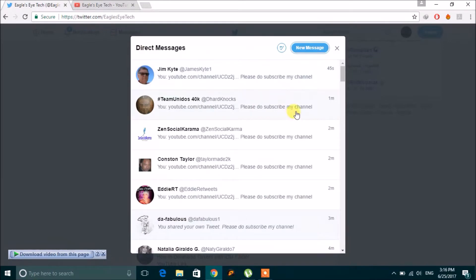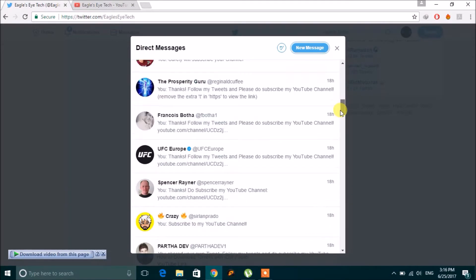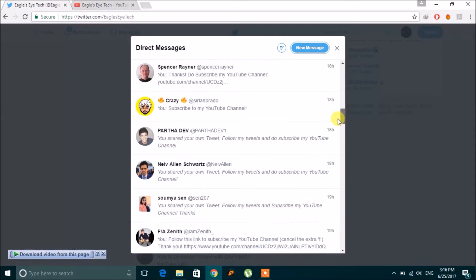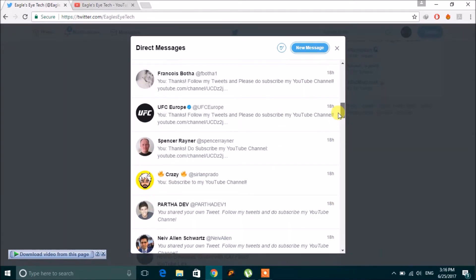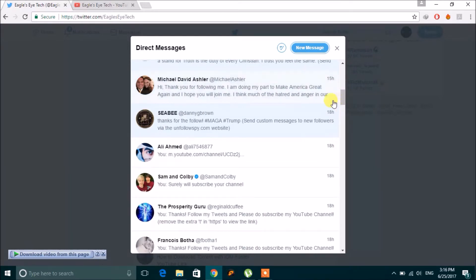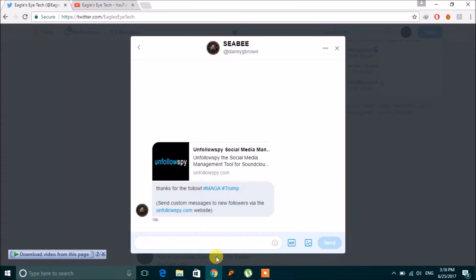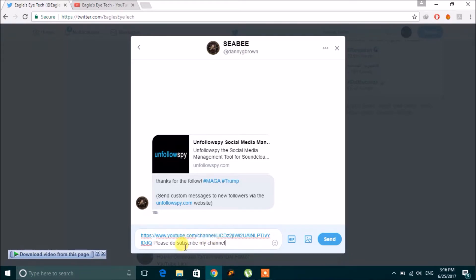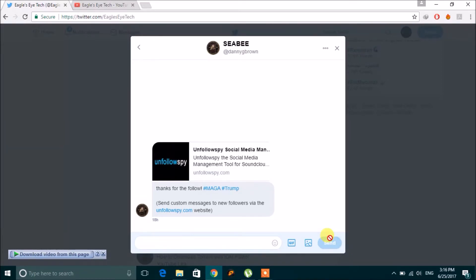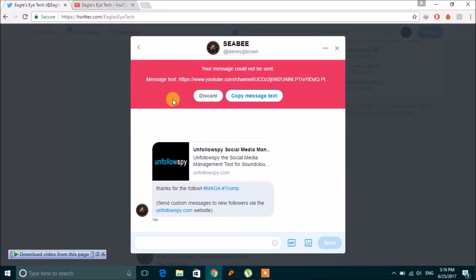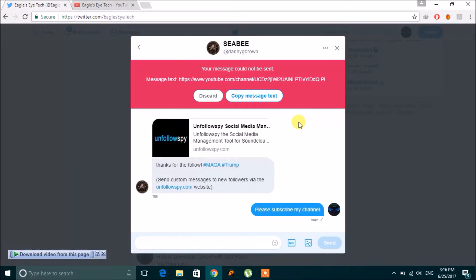Let's choose someone else and try to share the same link. I paste my link and write 'please subscribe to my channel,' but as you can see, the message could not be sent. If I write just plain text it can be sent, but if I use my link it won't be sent.